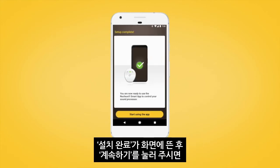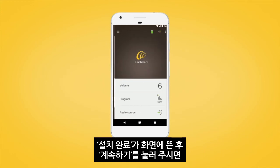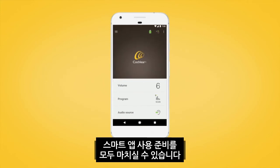When the 'Setup Complete' screen displays, tap Continue, and you're now ready to use the Nucleus Smart App.